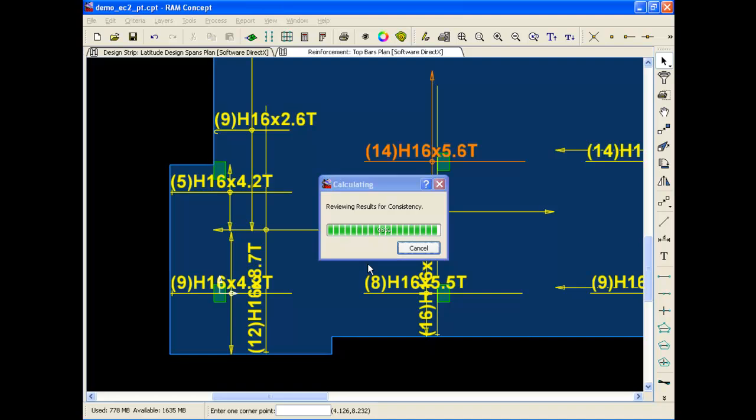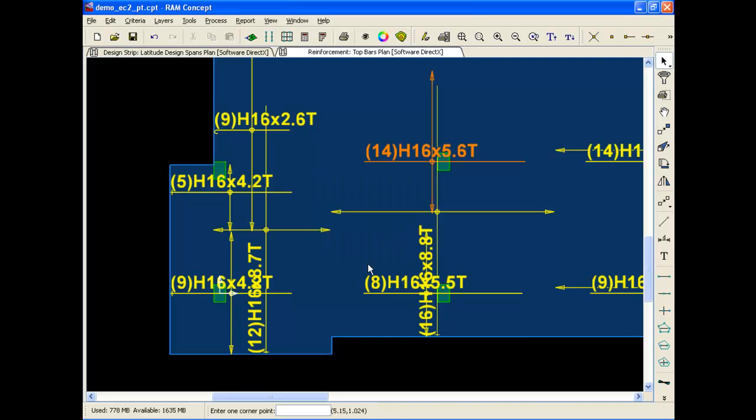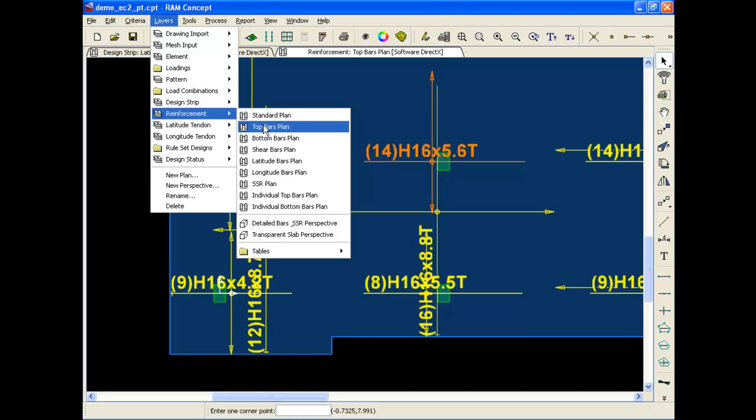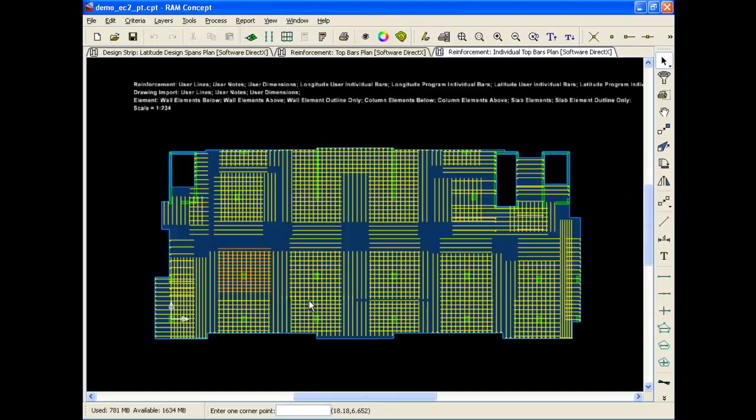So now we can look at the top bars individually. The orange bars are the user bars that I just modified. You can see they're in a narrower width.